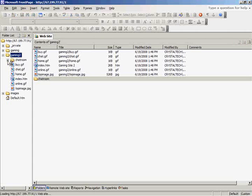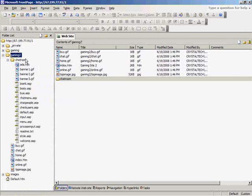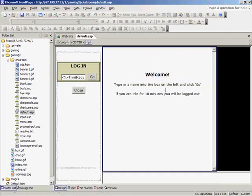Now if I go in, I can see the chatroom is right here. And the default.asp page is the home page of the chatroom.